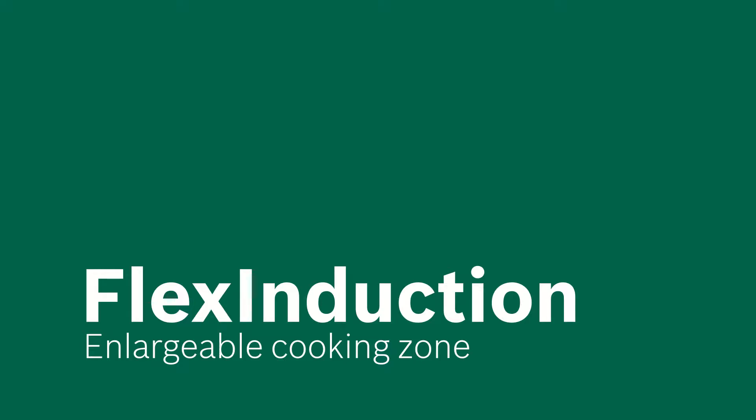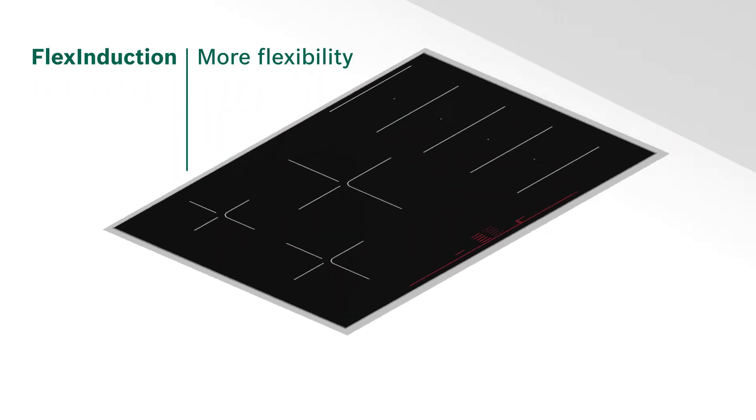A large roasting pan and three pots on your hob means pushing and pulling until they all fit. Not anymore!